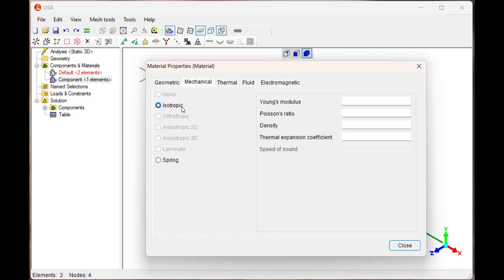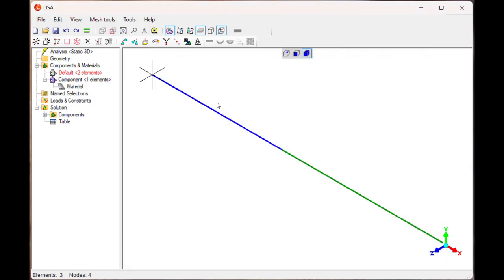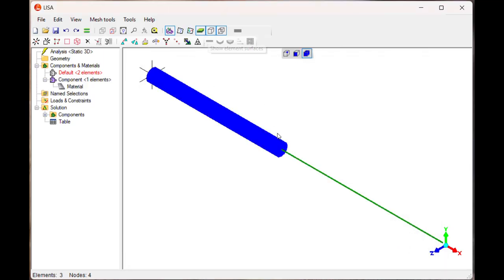Say mechanical, isotropic property. Young's modulus is 2, 1, 0 and Poisson's ratio is 0.3. Close it. Once you do this, you can see here the cross section area is changing.